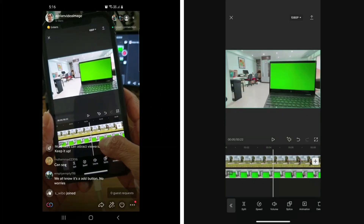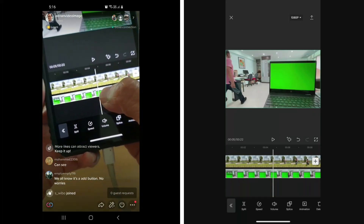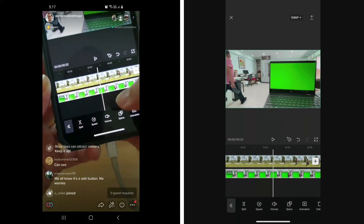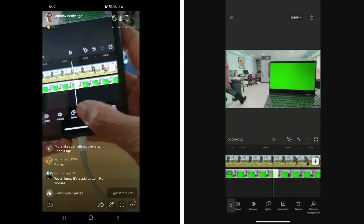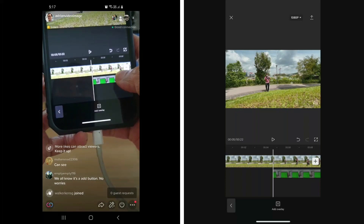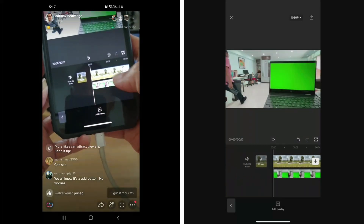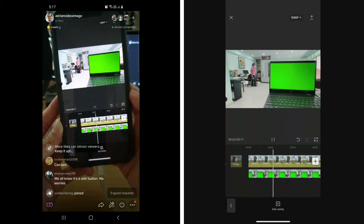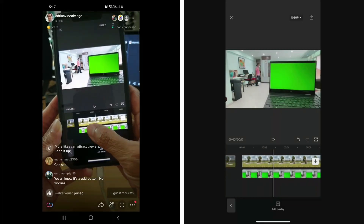I want to start from where I walk in. The front part where there's nobody — I'm going to split that and remove it. Then I bring the overlay clip to the front, all the way, so that straight away I walk in and walk behind the laptop.